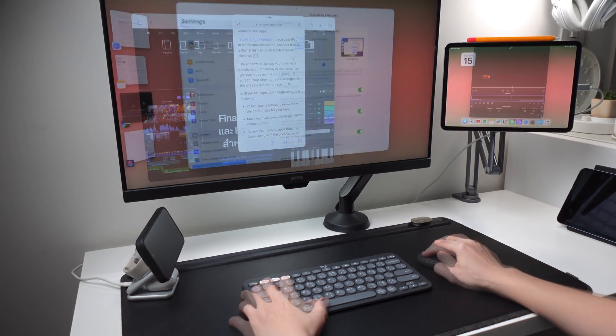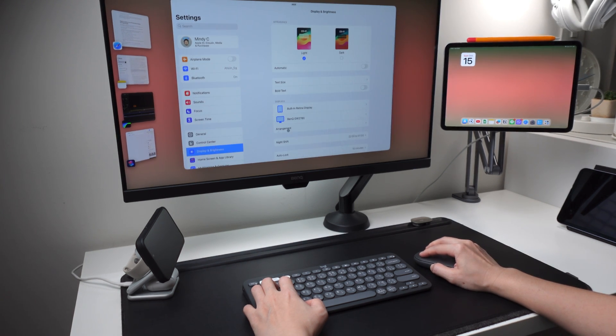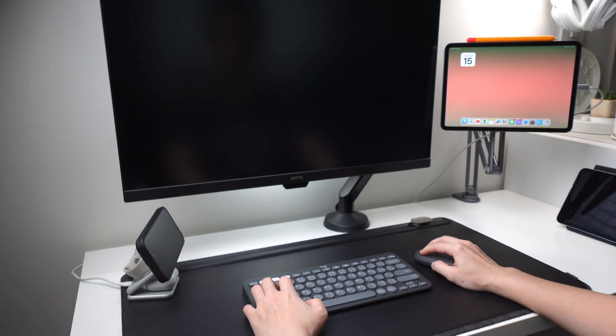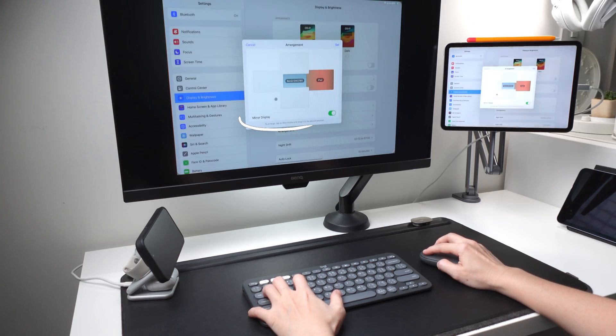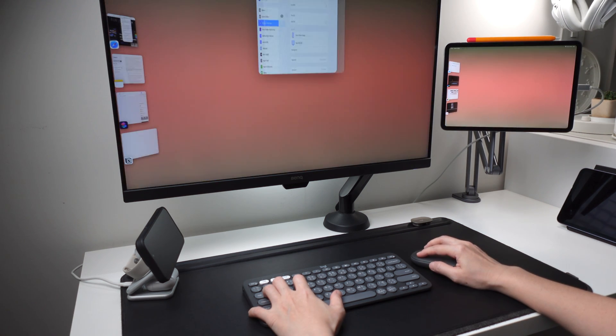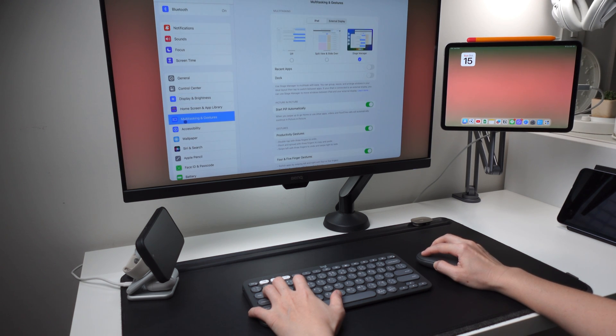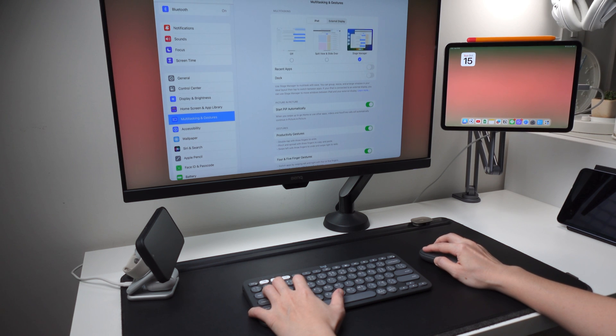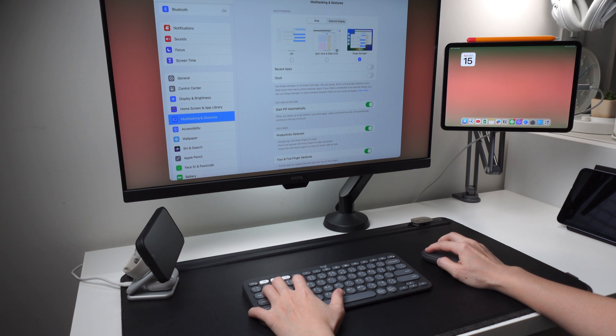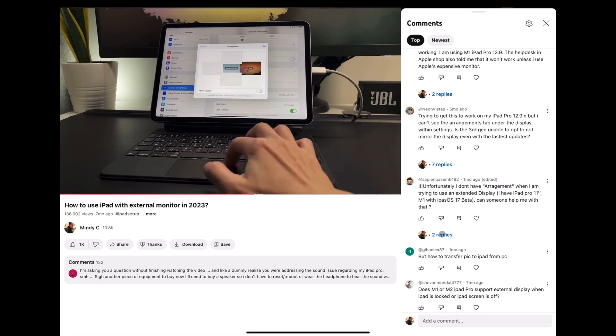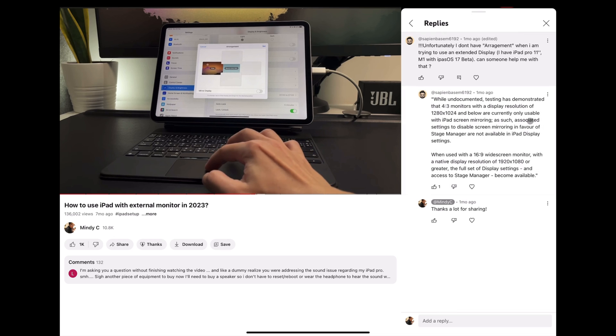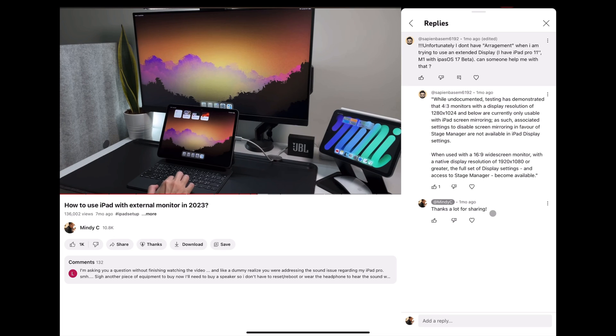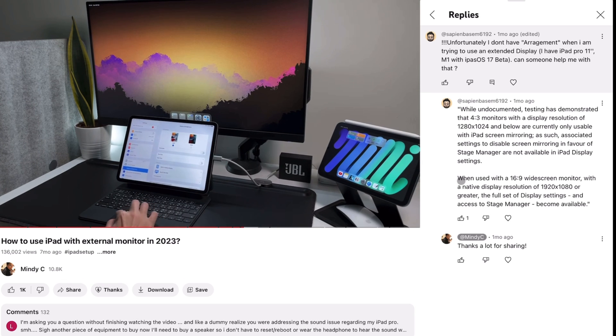If you have an iPad with the M1 or M2 chip, you should be able to find the arrangement settings inside the display and brightness settings, then you can turn off mirror display. You can also find the settings in multitasking and gestures. So go to the external display tab and that's where you can turn on or off the mirror display. If you don't see these settings even if you're using an iPad with the M1 or M2 chip, unfortunately I don't have the actual solution. What I see from the comments in my other videos from other users is that it seems it could be because of the compatibility of the HDMI cable or the adapter to the iPad, or the monitor's resolution is not supported.